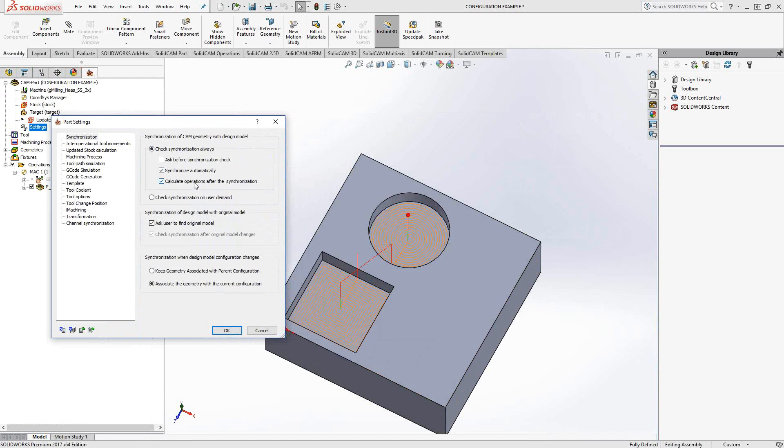As soon as it does that, it calculates after the synchronization. So I changed the configuration, that geometry has changed, SolidCAM has synchronized to that new geometry and recalculated the operations to that geometry.